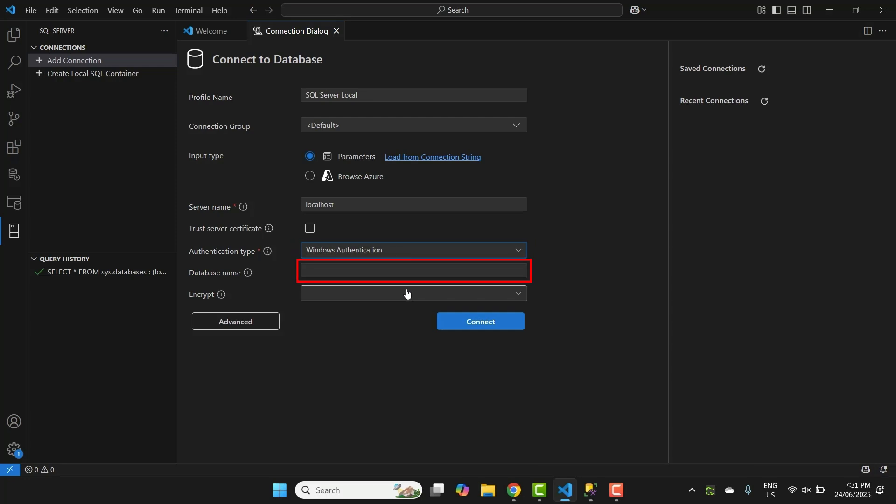In the database name field, you can enter the default database to connect to. This is optional, so I'll leave this blank for now. For the encrypt field here, because I'm only using this on my local computer, I'll set this to optional. Once you have entered all of the details, click the connect button. The extension will try to connect to the database server.